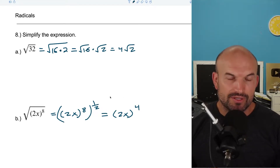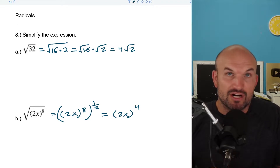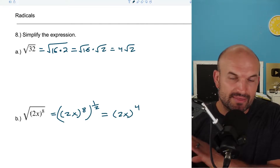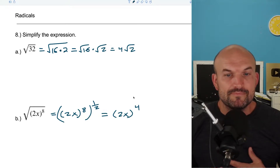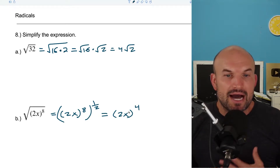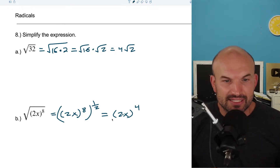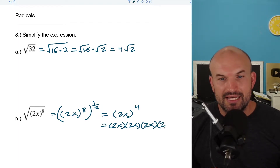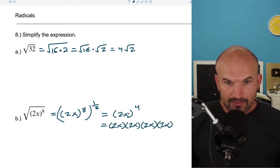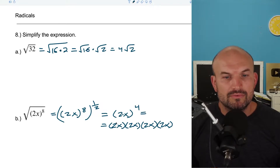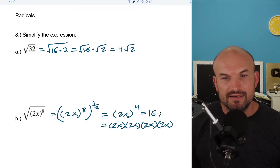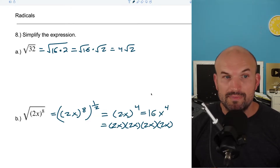It's really important: you can't distribute your power across addition. If you remember that polynomial where we had (2x − 1) squared, you can't distribute that power across addition or subtraction. But you can distribute a power across multiplication, because basically the way this reads is 2x times 2x times 2x. So 2 times 2 times 2 times 2 equals 16x to the 4th power.